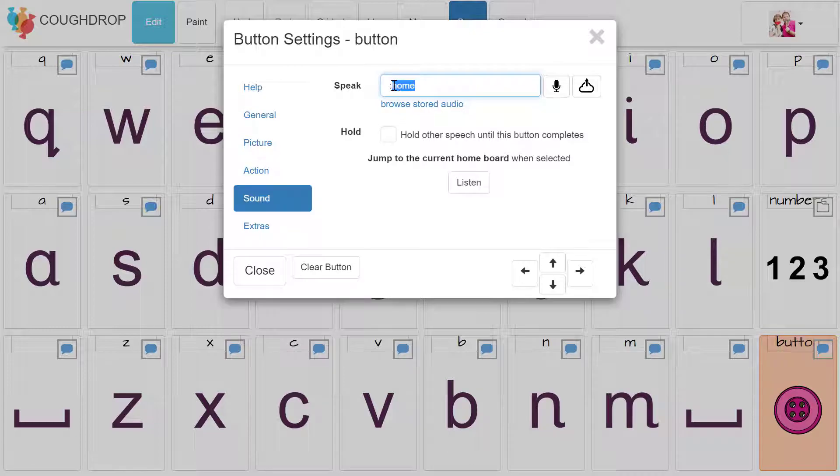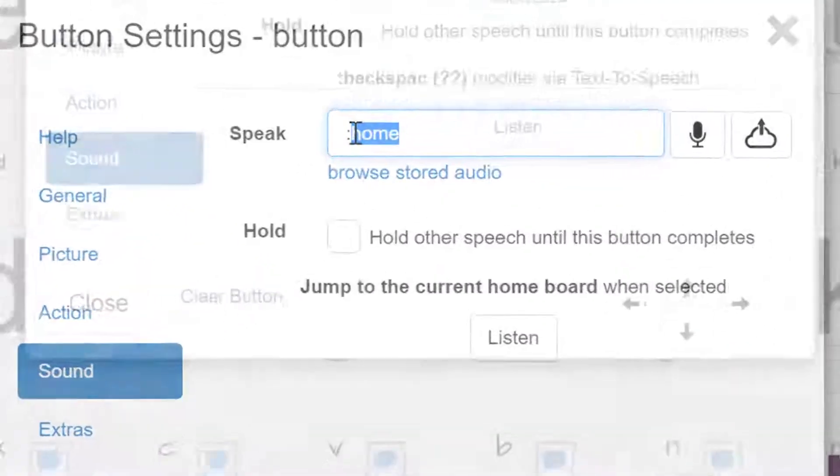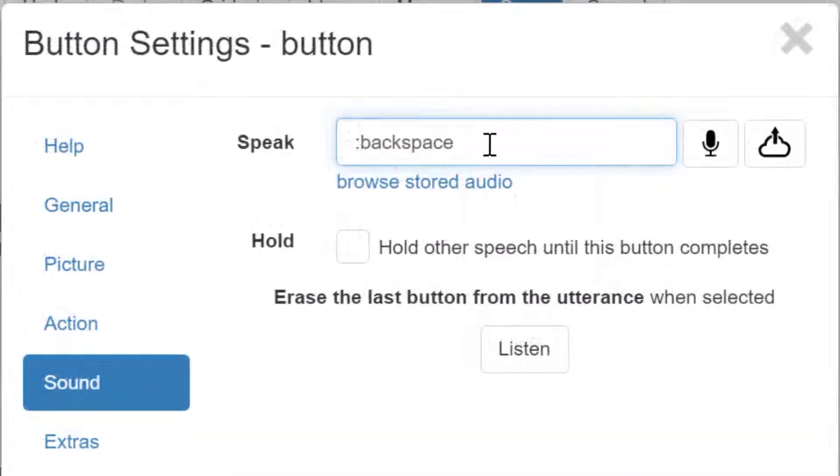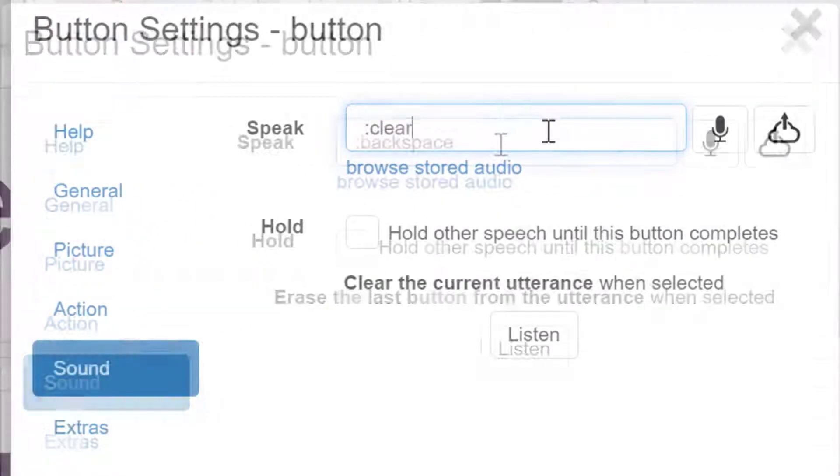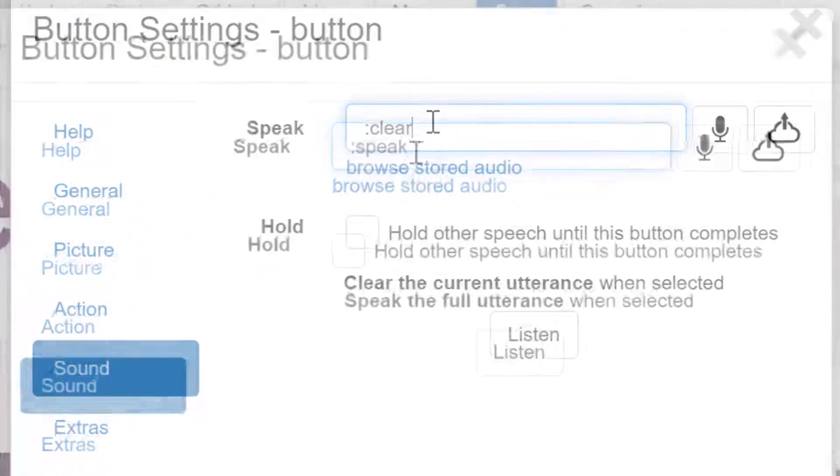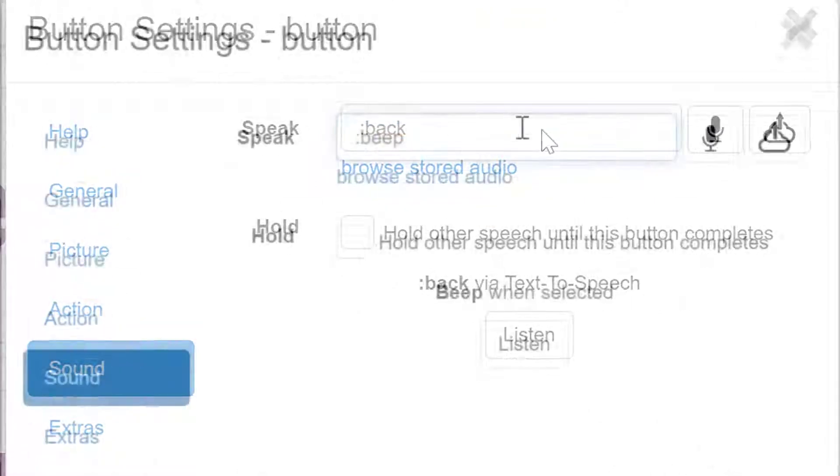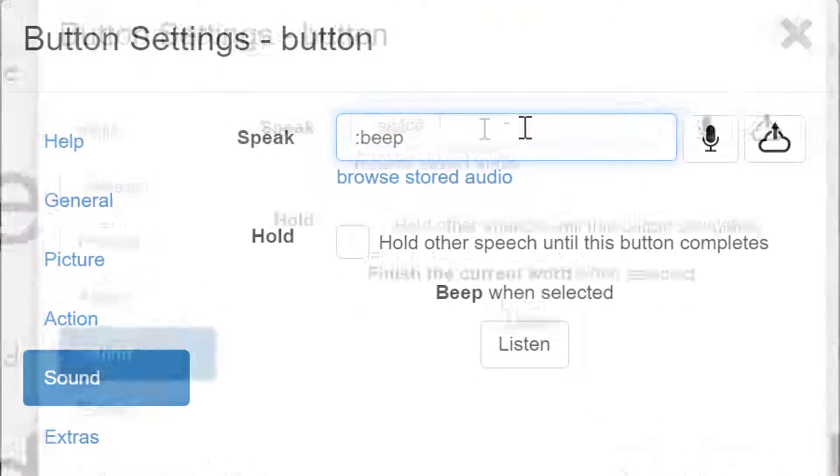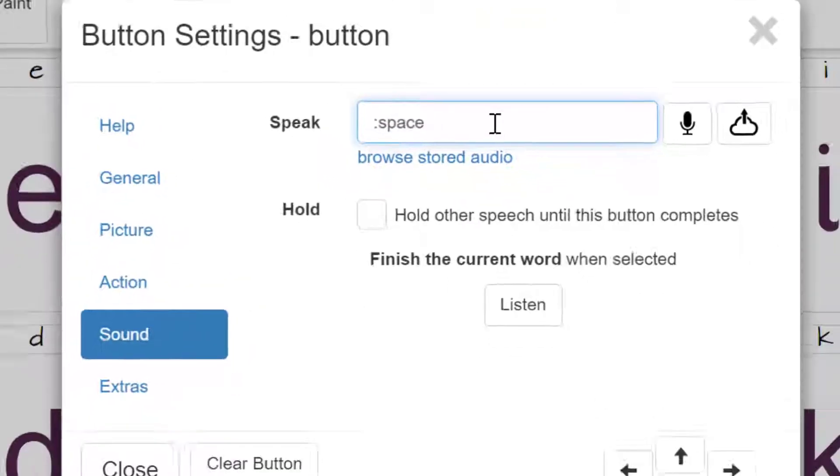Again, those commands include home, backspace, clear, speak, back, beep, and space.